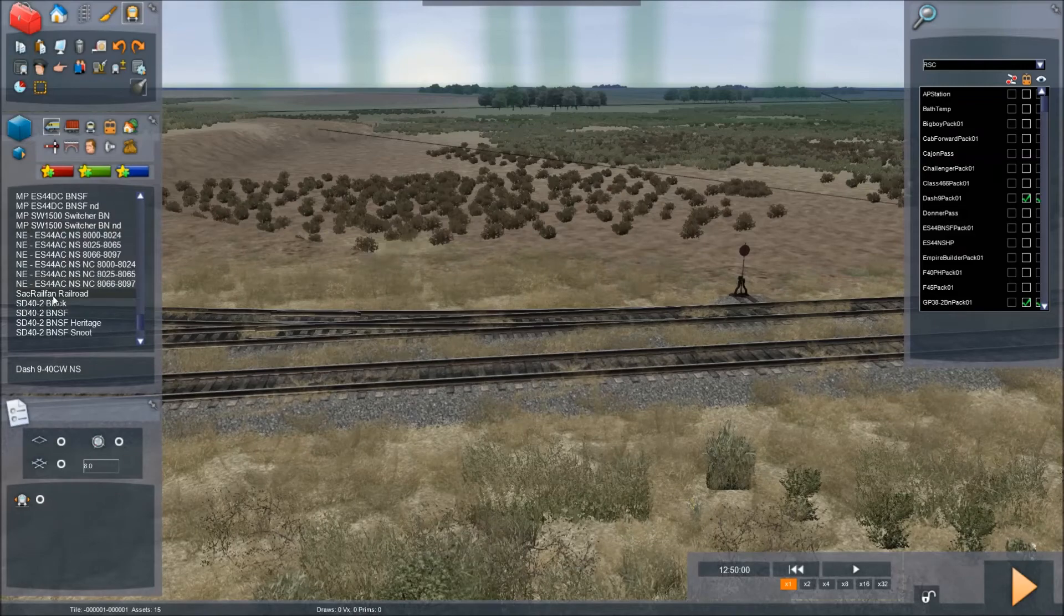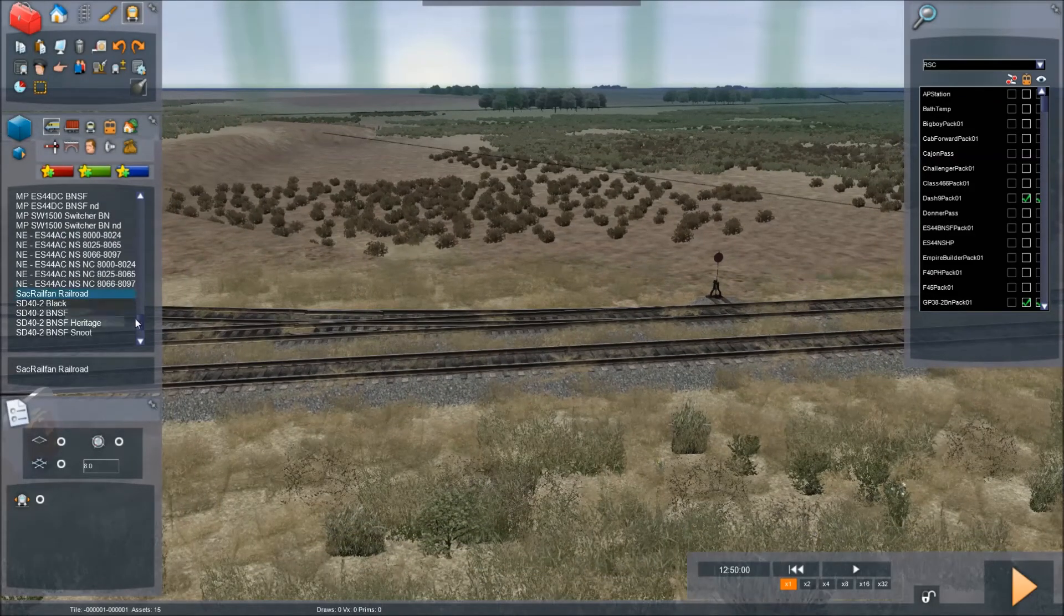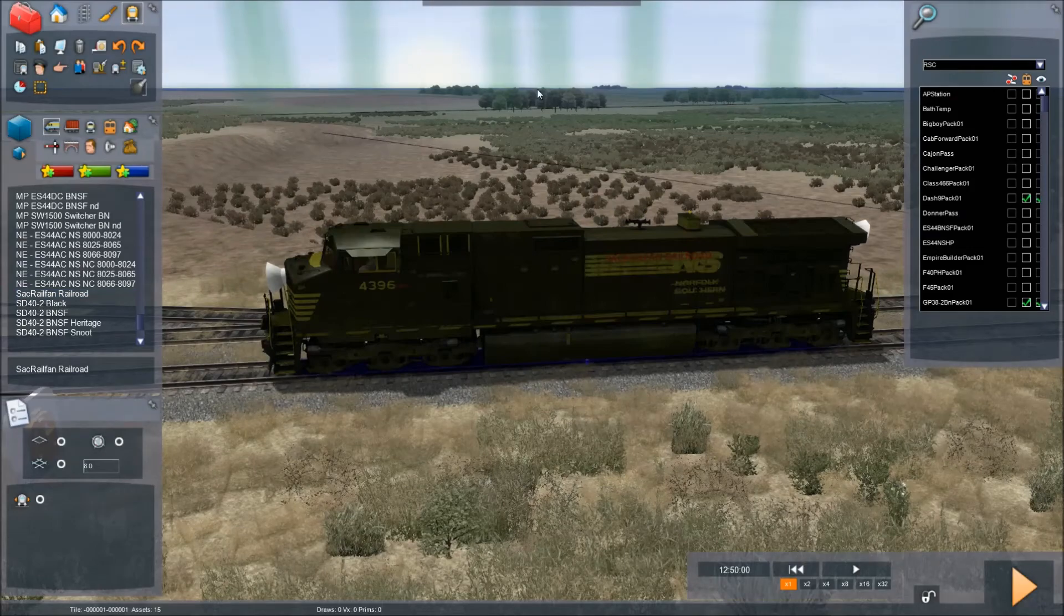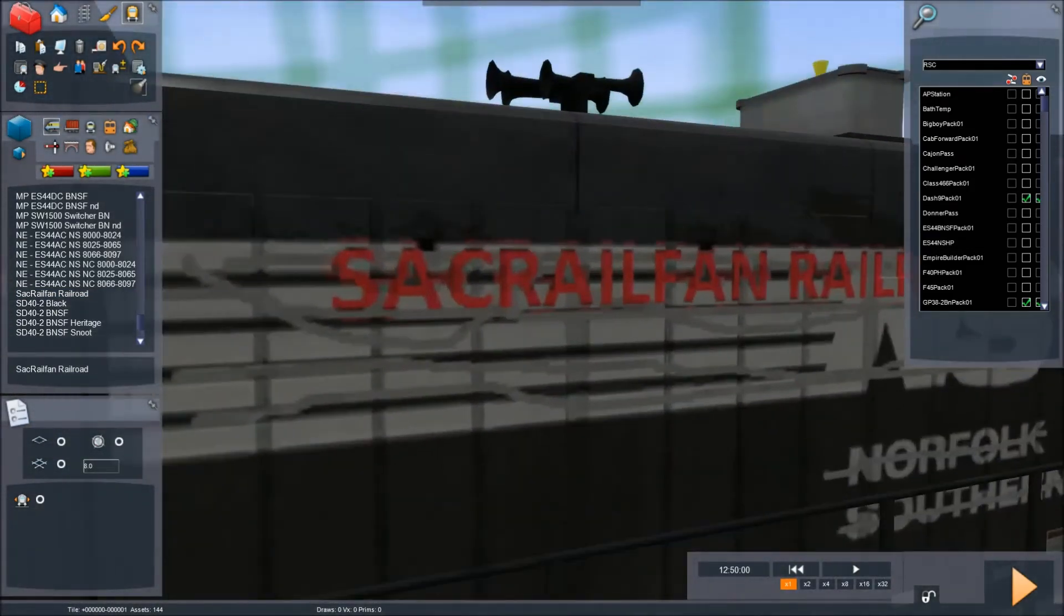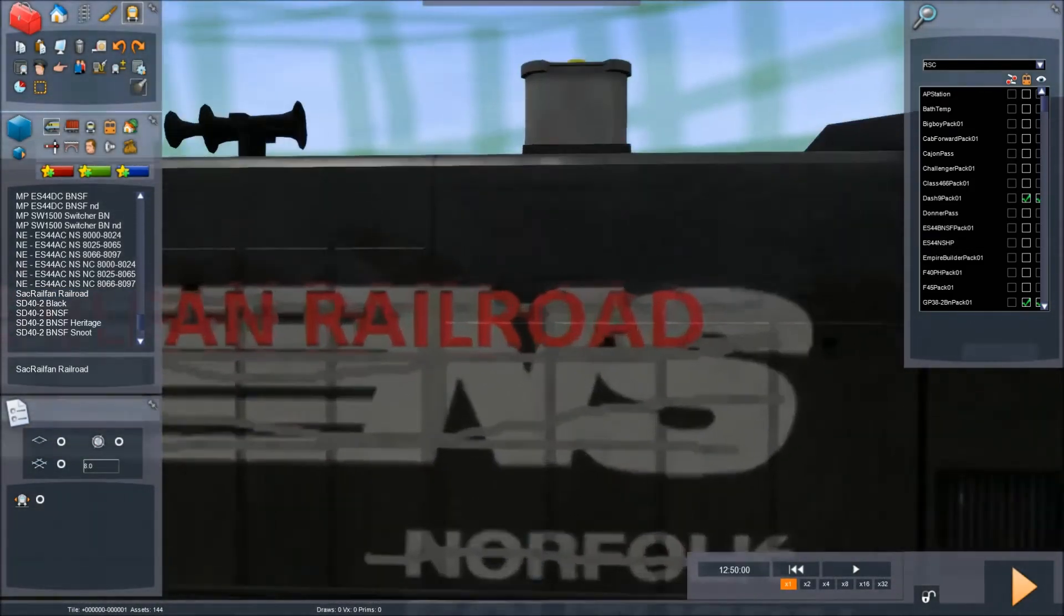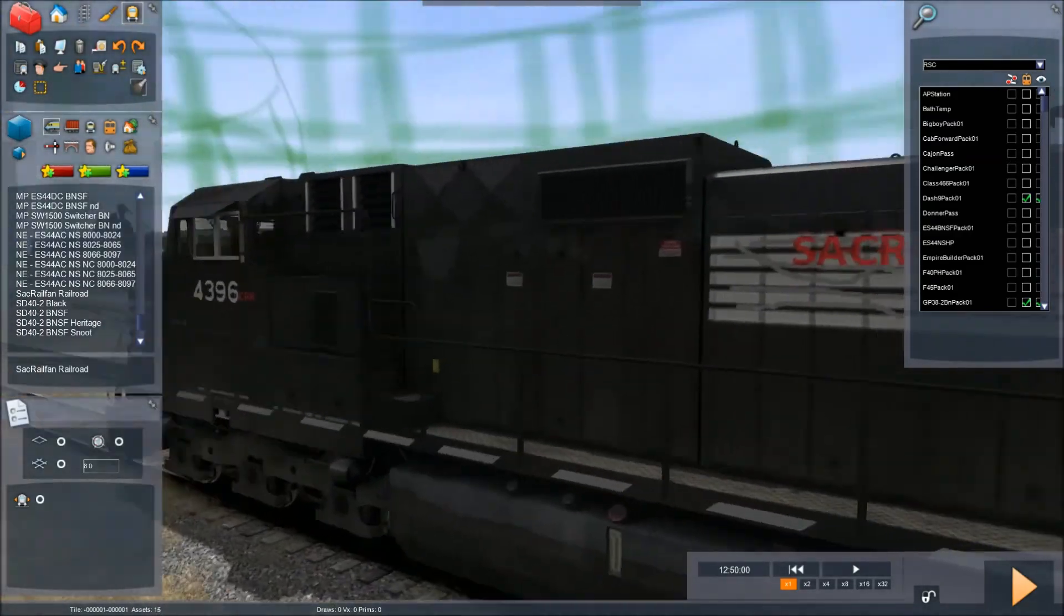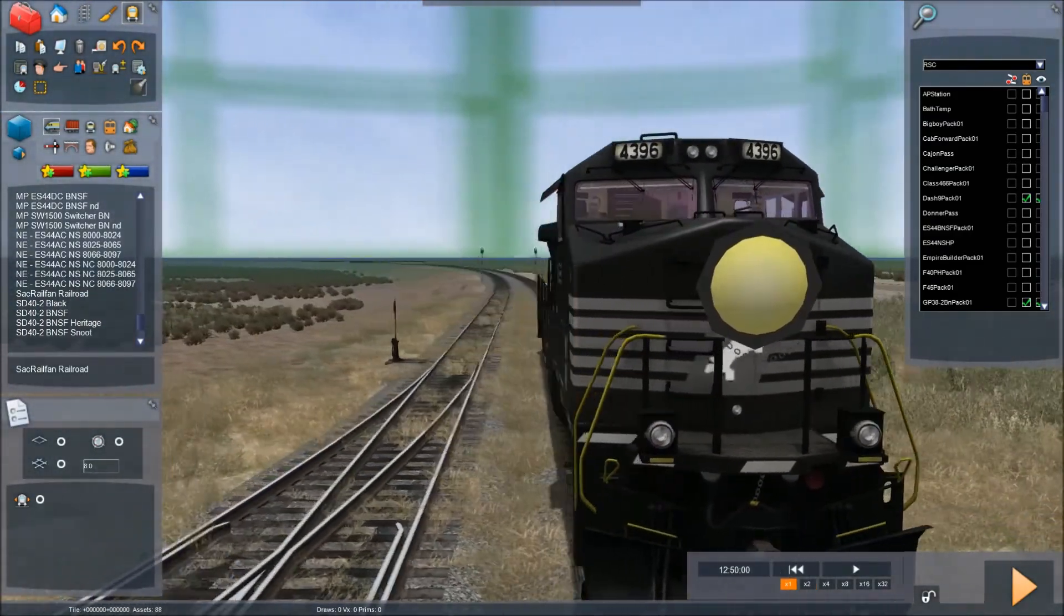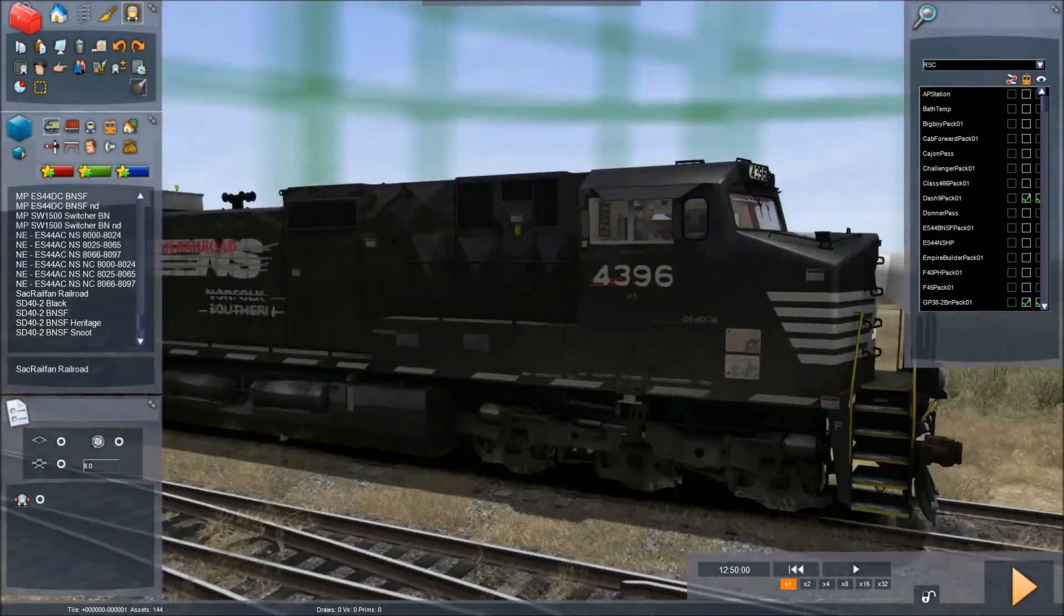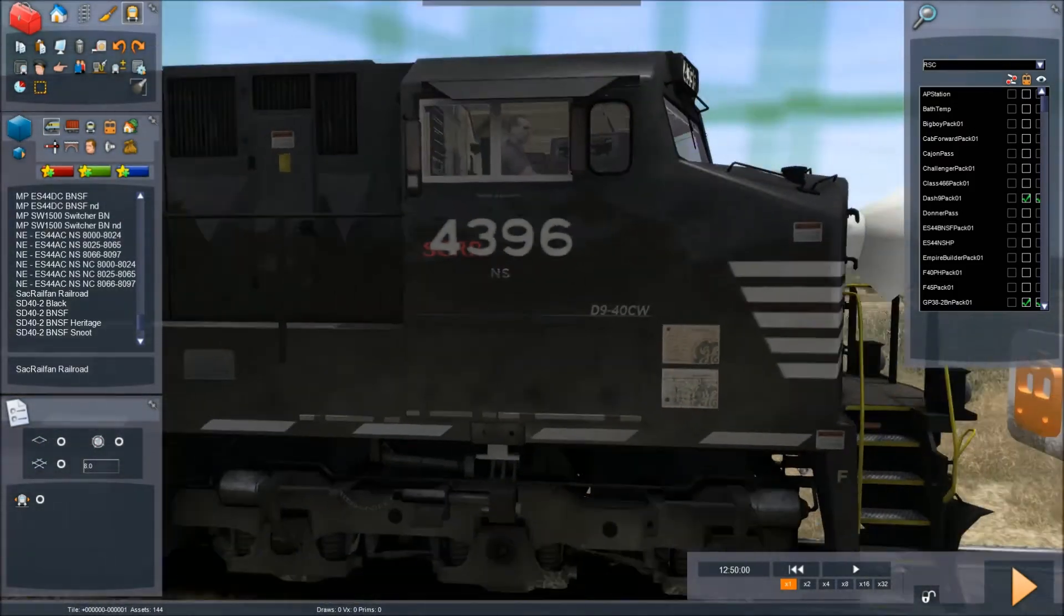Alright, here we go. SAC railfan, railroad, and here's our engine. Right there. So, this repaint, I love it so much. I want to find out how to do that. So, here we go. Here is our repaint in-game.